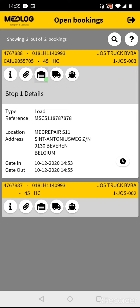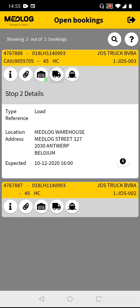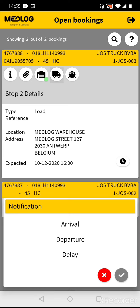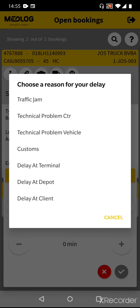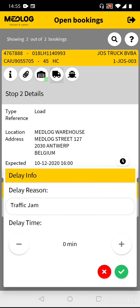Now you can drive to the customer, but you're getting in a traffic jam. In the app you can report this delay. Go to the customer stop, push the clock button, select Delay, and confirm. Select the reason of delay — select Traffic Jam — then give the time you think you will be delayed. Using the minus and plus buttons, it will always be in blocks of 15 minutes. Let's say we have 30 minutes delay, and confirm.